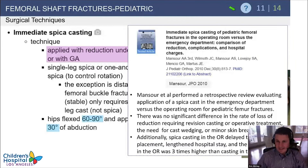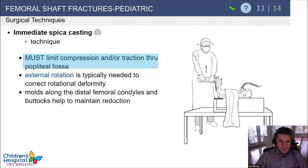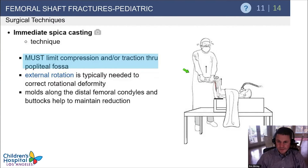A JPO 2010 study showed that spica casts applied in the emergency room worked just as well as those applied in the operating room, but with less delay and lower cost. When applying the cast, limit compression through the popliteal fossa and really avoid any compression there, as excess stress on vascular structures may result in compartment syndrome.